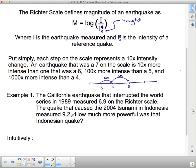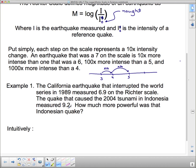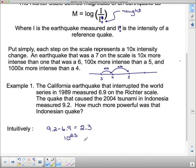Looking at 6.9 and 9.2, they aren't all that far apart, but now that we know each step on the scale equals a factor of 10, here's how we do it intuitively. The difference between 9.2 and 6.9 is 2.3 steps on the Richter scale. Since each step is a factor of 10, that means 10 to the 2.3 times more intense, or approximately 200 times more intense.